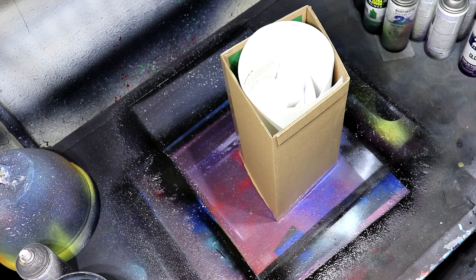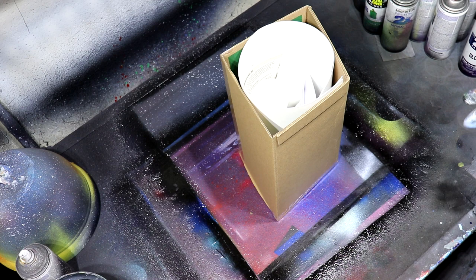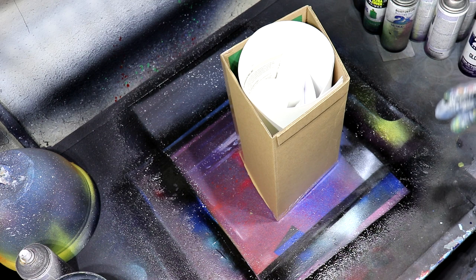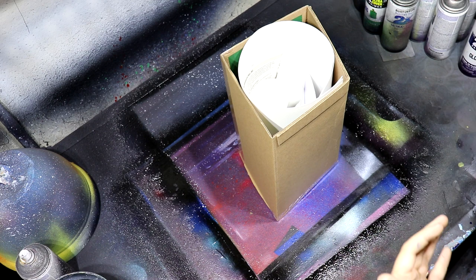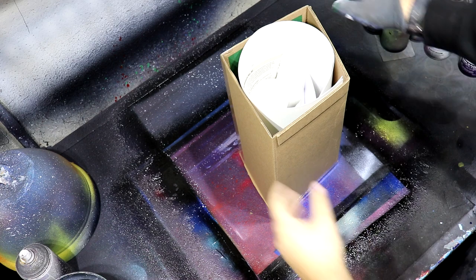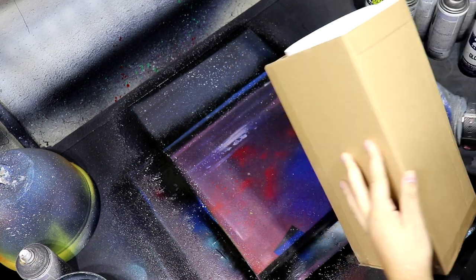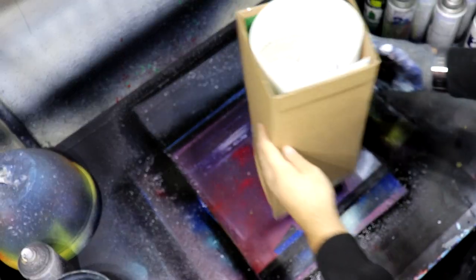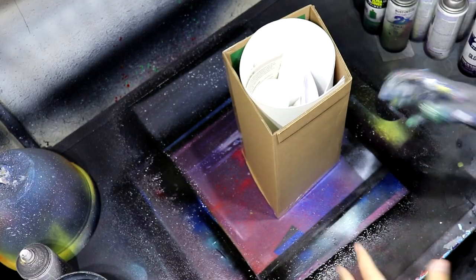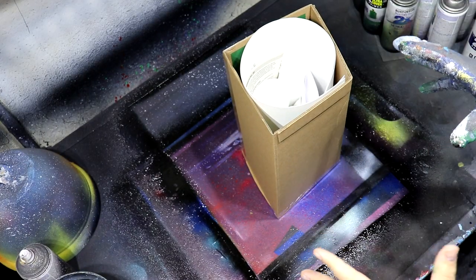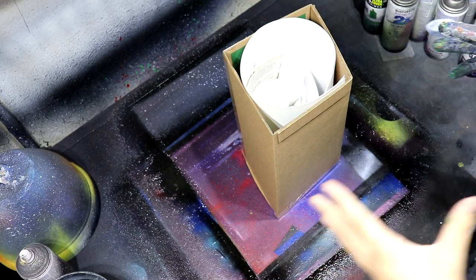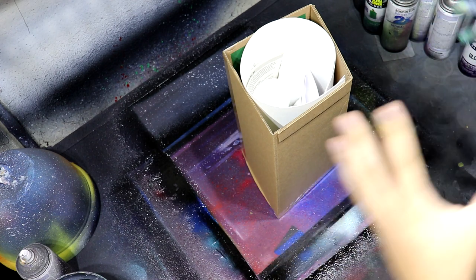How's it going everybody, it's Grizzly Artwork here and today we got kind of a cool new video that I haven't really done before. It's gonna be me unboxing this spray paint starter pack and then I'm gonna be making a painting with just these items.